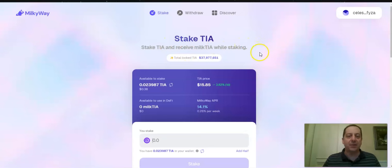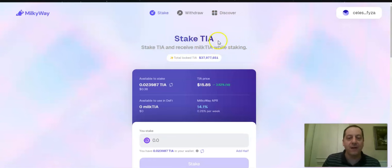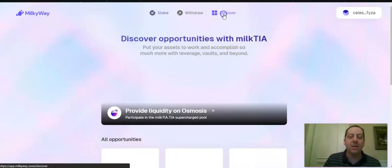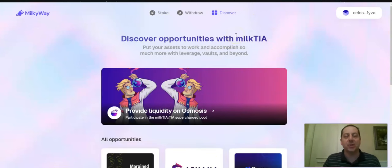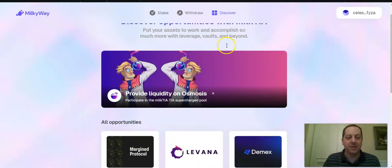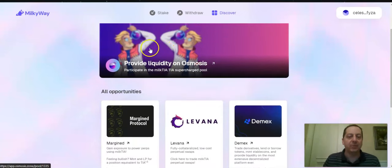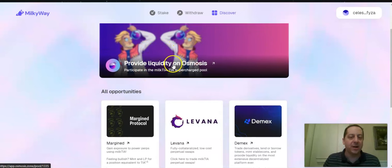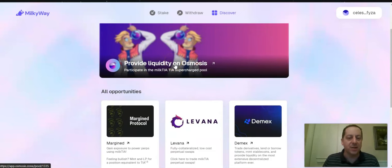So when you look at how can I get involved and earn points? It would probably just come from just staking this on this platform. It'll be one way to earn points. But another way to earn points will be by actually doing something with the Milk TIA that you are able to accumulate through the staking process. So they point you to providing liquidity on Osmosis, which is the biggest DeFi platform on the Cosmos ecosystem.